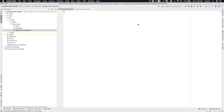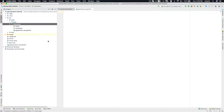First thing — what is the application.properties file? This is a very common question. Typically when you create a Spring Boot application, using either your editor or Spring Initializer, you will find this application.properties file under the resource folder. If it's not there, you can create it — just make sure it ends with the application.properties filename.